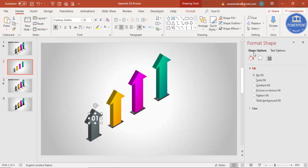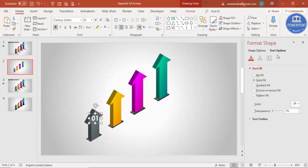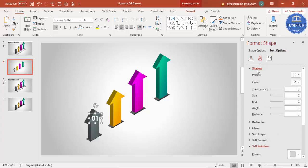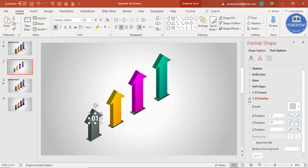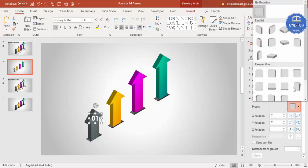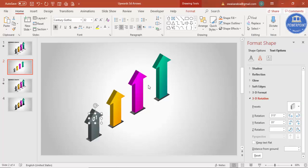It doesn't look right as-is, so go to Format Shape > Text Options, click on Effects, go to 3D Rotation, and under Presets select the same Isometric Right Up. You can optionally give a shadow effect as well. Then press Ctrl+D to duplicate it.